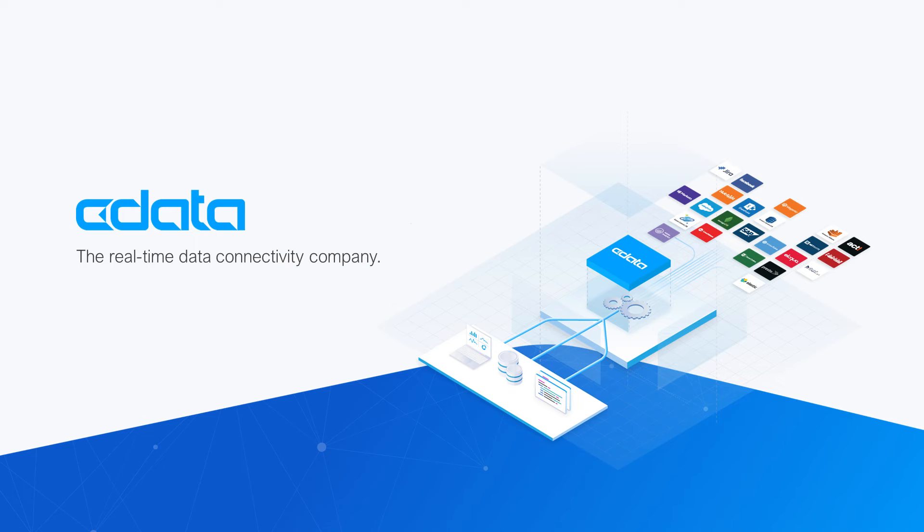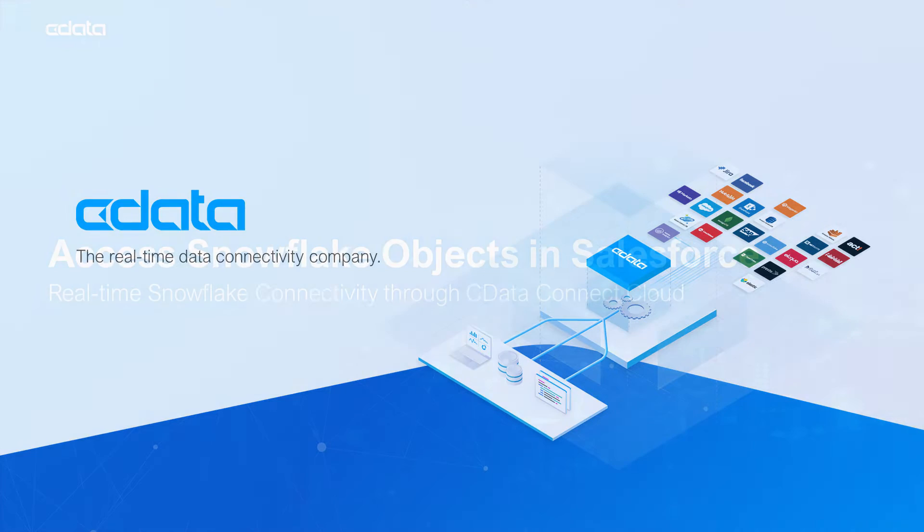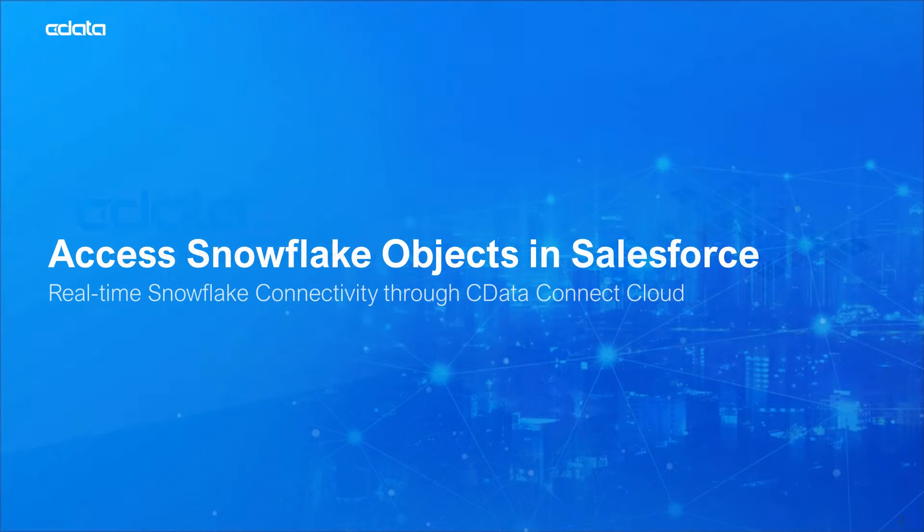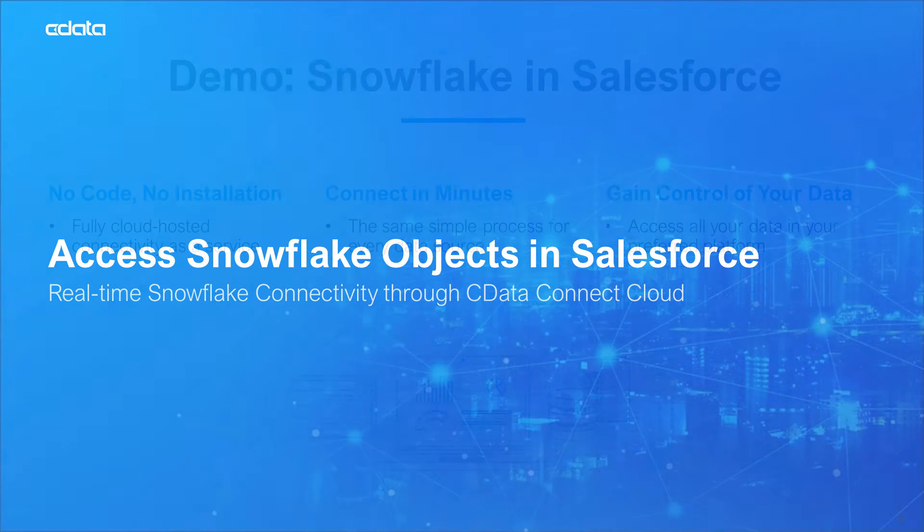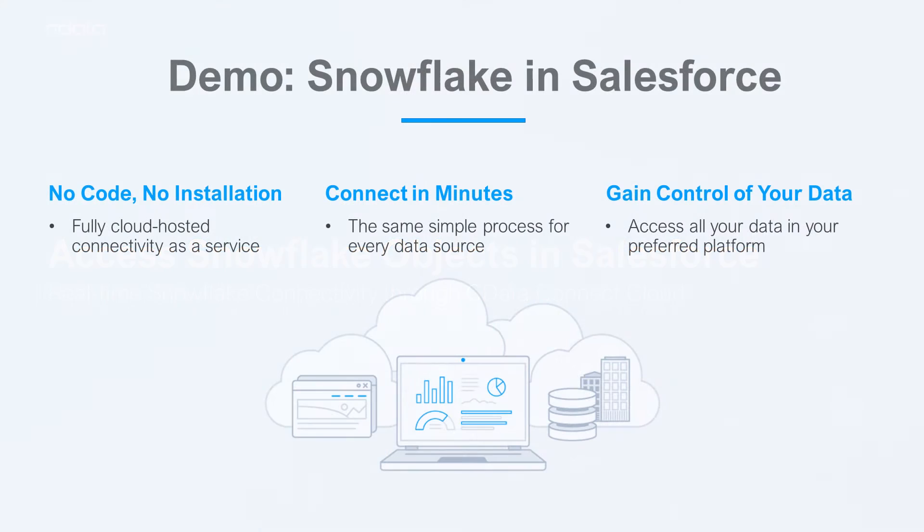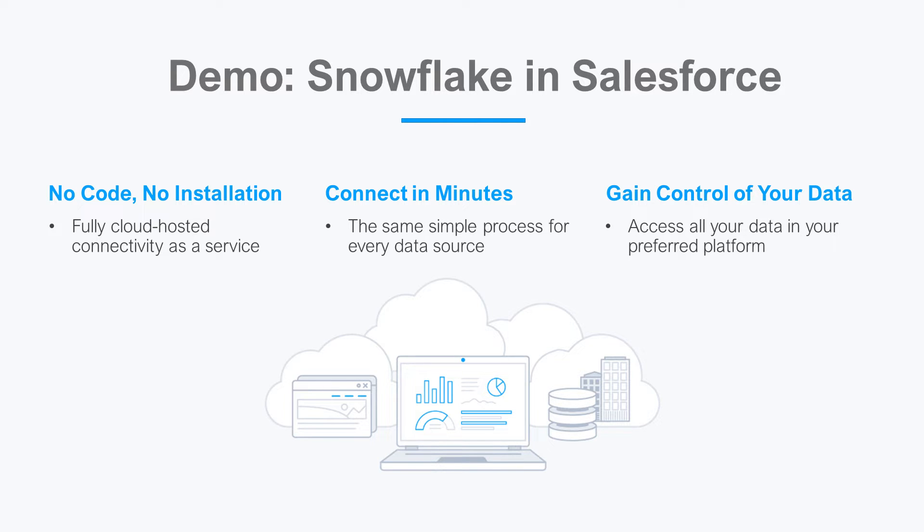CData Connect Cloud provides access to your Snowflake data in Salesforce. With Connect Cloud's Data Connectivity as a Service, you can easily work with your cloud data in your preferred cloud tools and applications. Let's say I want to access data in Salesforce, but the relevant data is in Snowflake. There is no native support between Snowflake and Salesforce, and that's where CData Connect Cloud steps in.